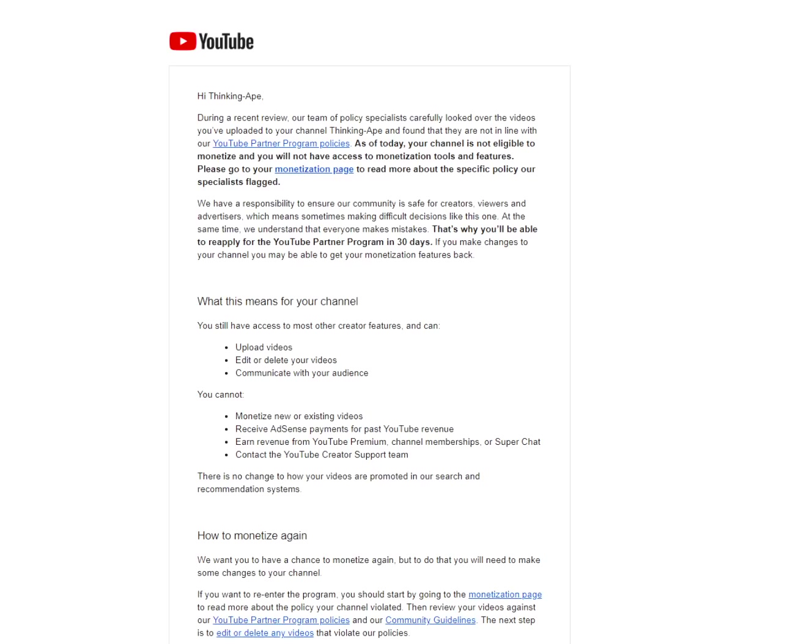We have a responsibility to ensure our community is safe for creators, viewers, and advertisers, which means sometimes making difficult decisions like this one. At the same time, we understand that everyone makes mistakes. That's why you'll be able to reapply for the YouTube Partner Program in 30 days. If you make changes to your channel, you may be able to get your monetization features back.